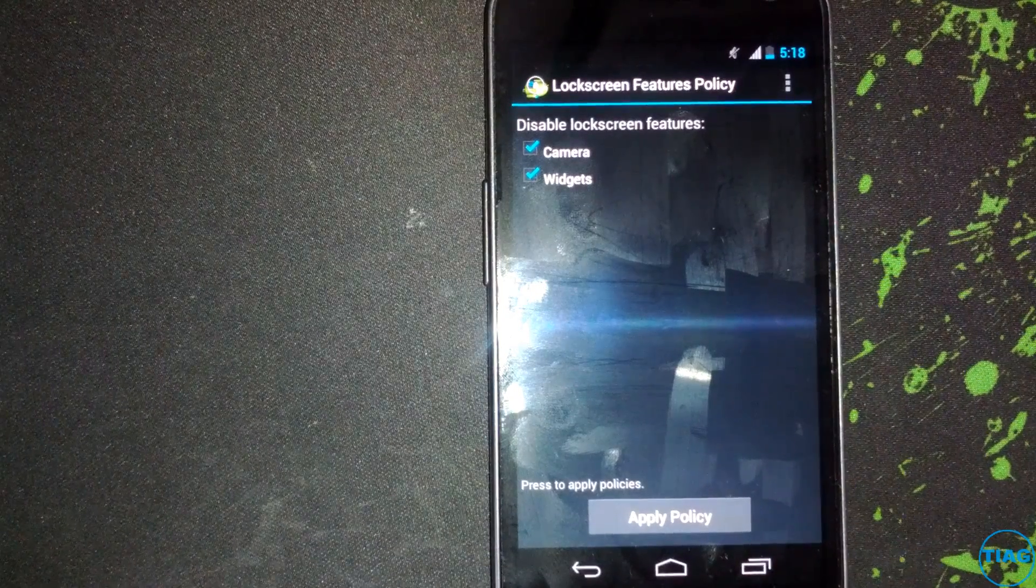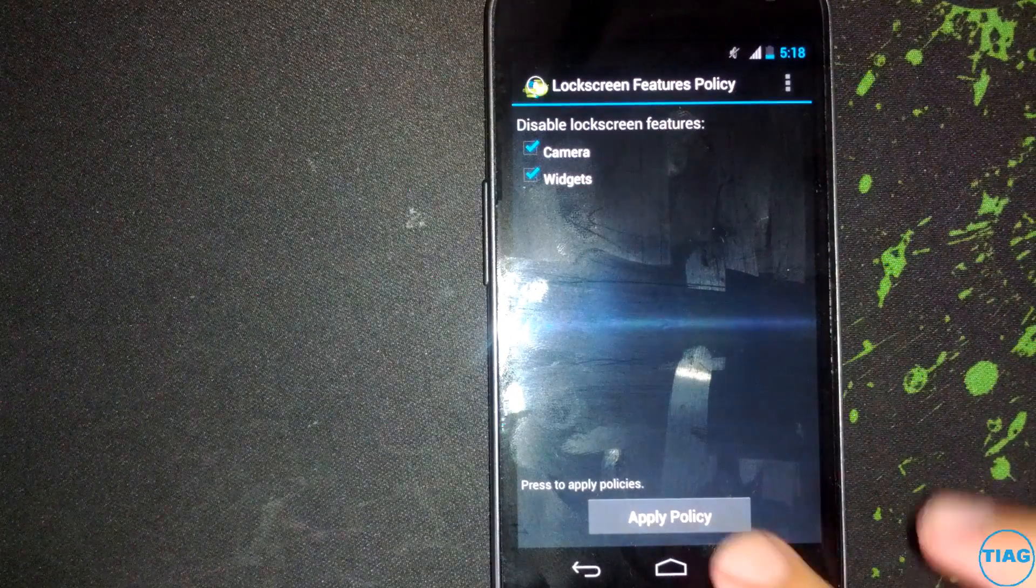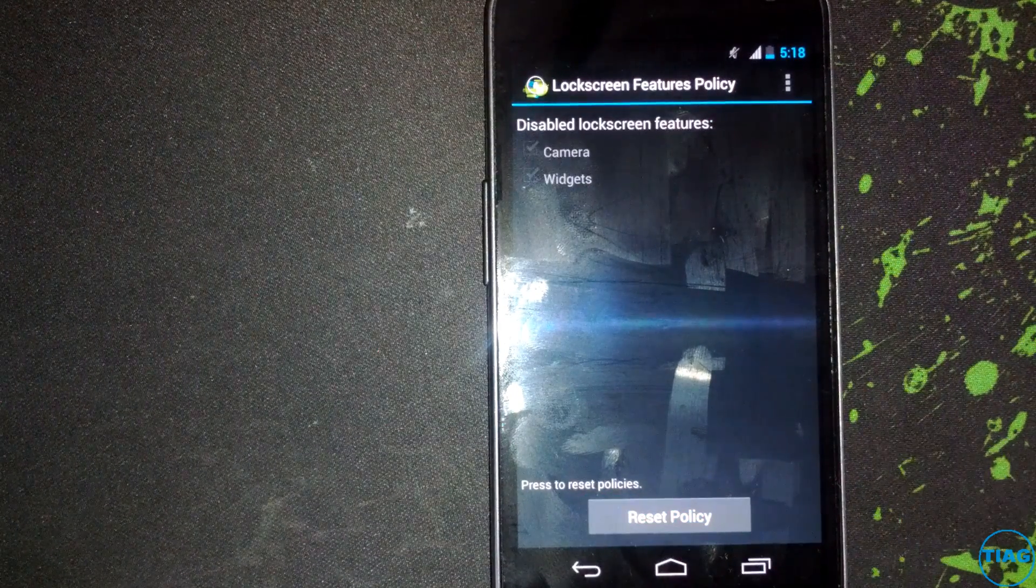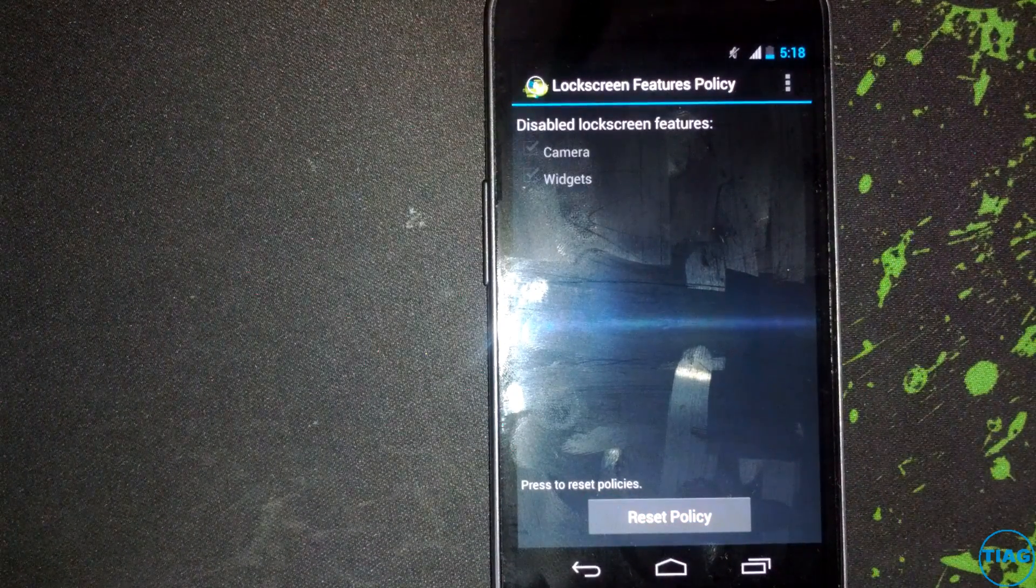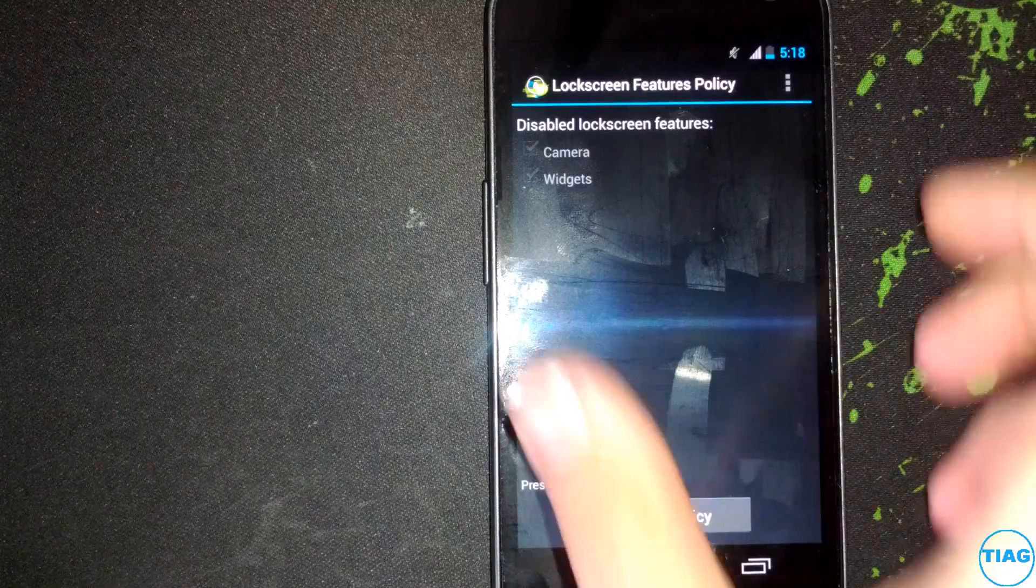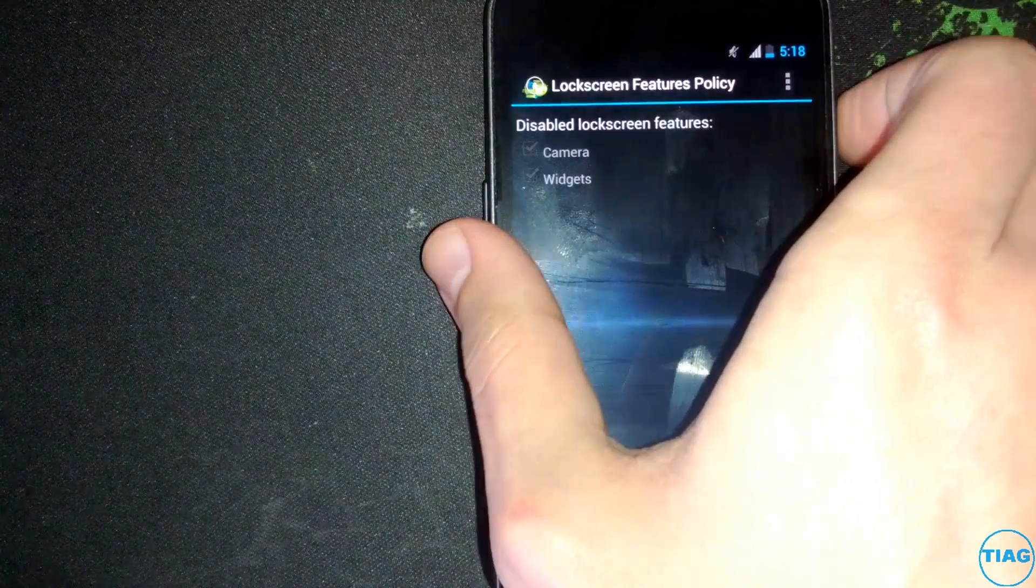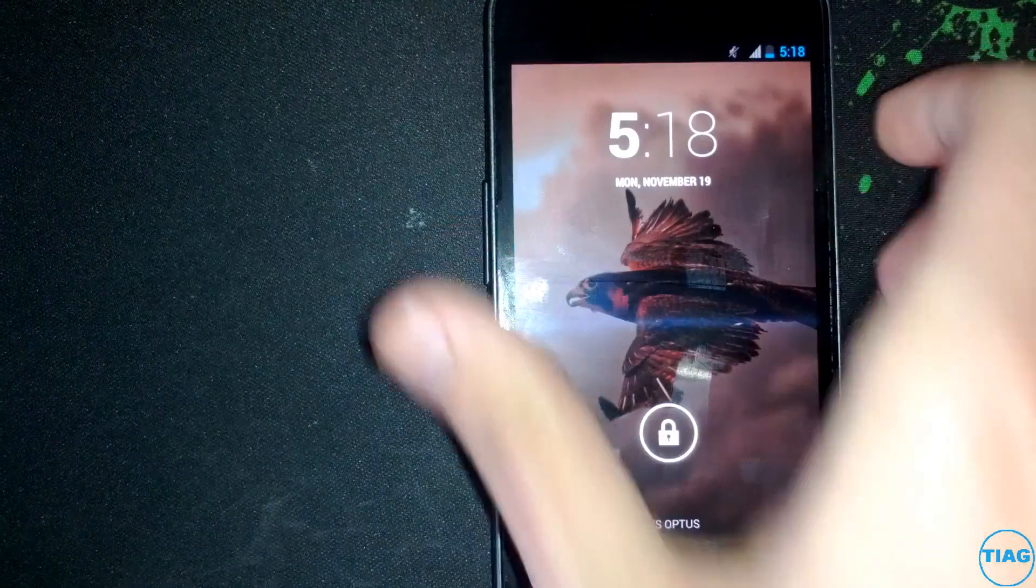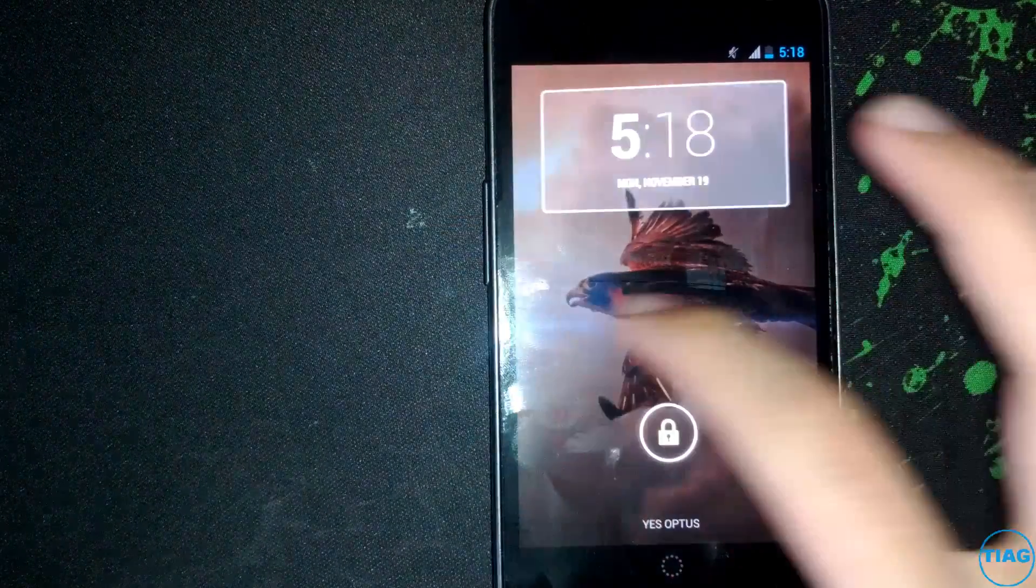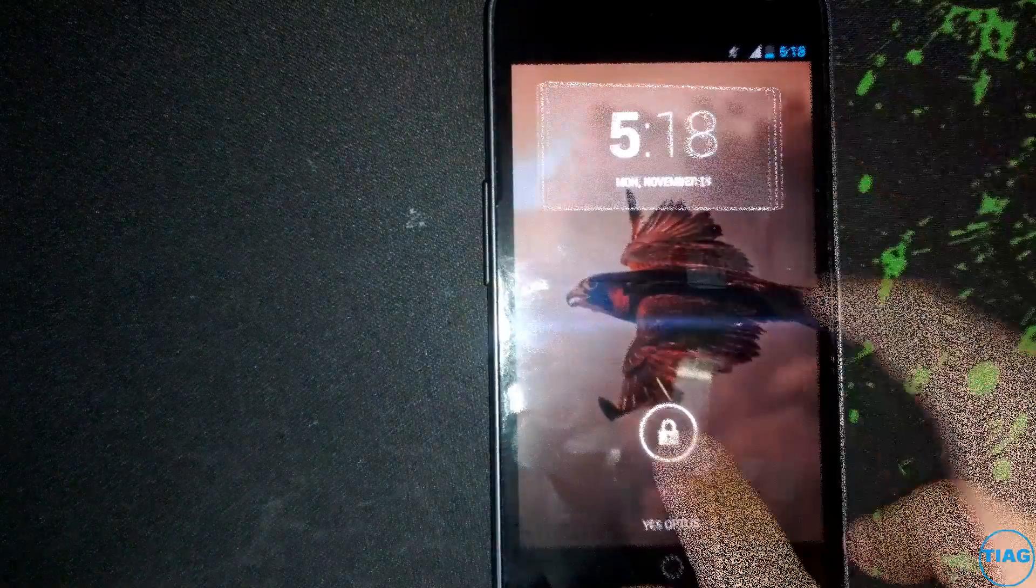And what you do is you tick both of them so you want to get rid of everything, and you click on apply policy. Then when you go to your lock screen, they won't be there.